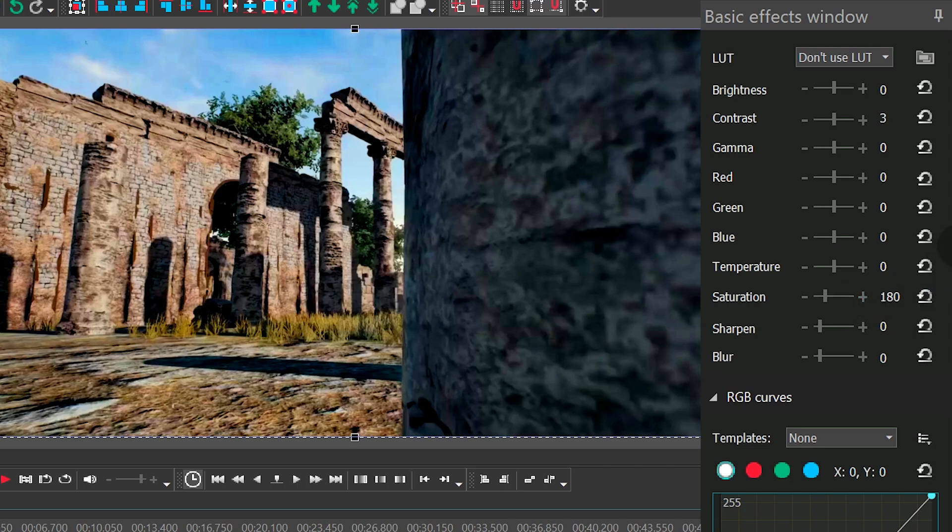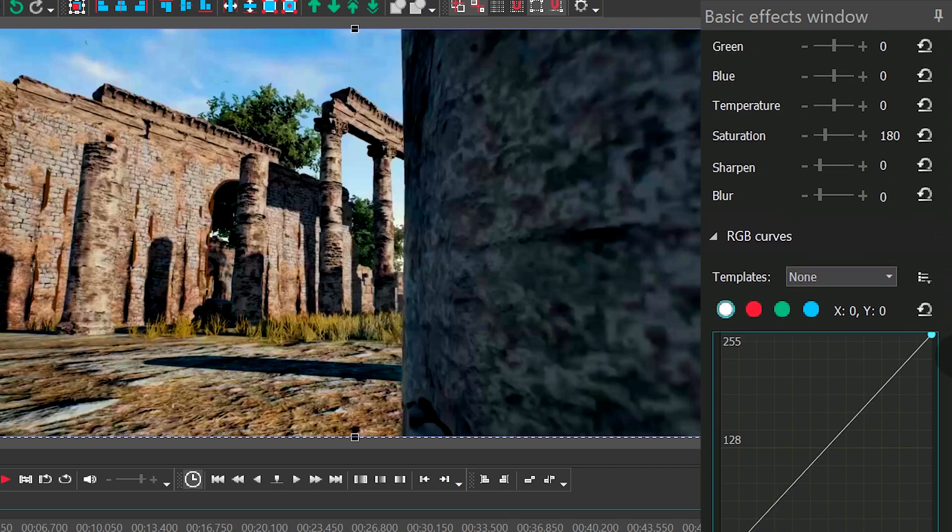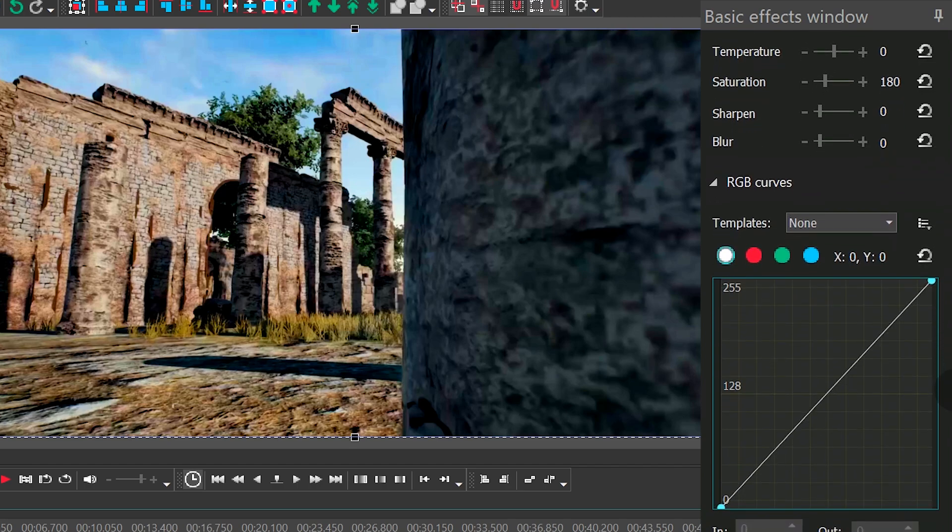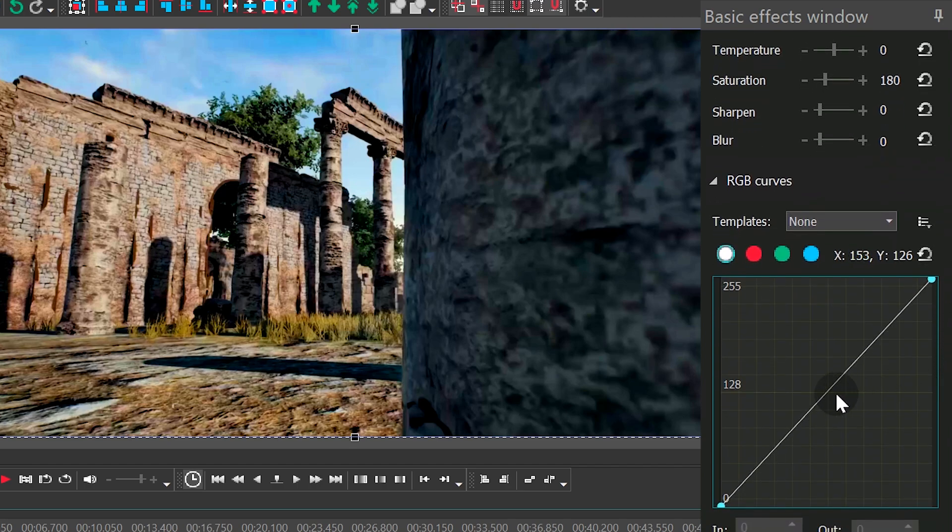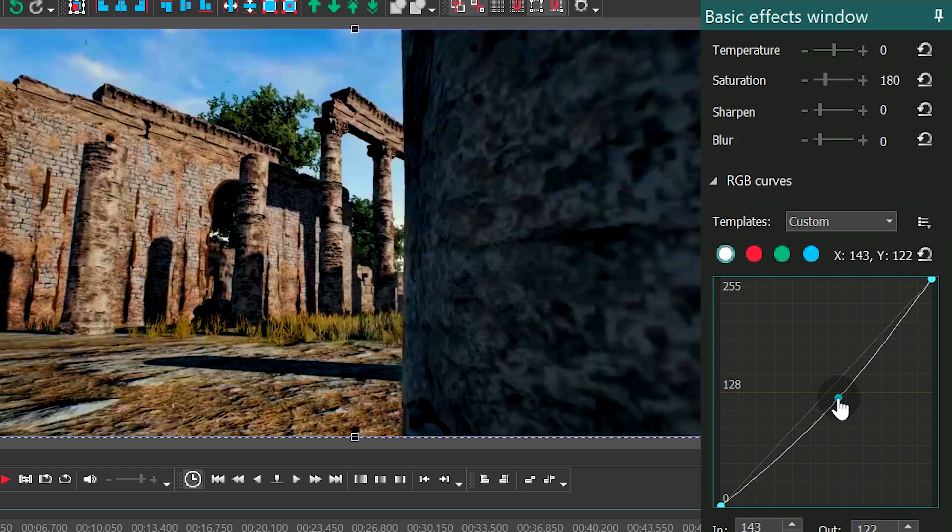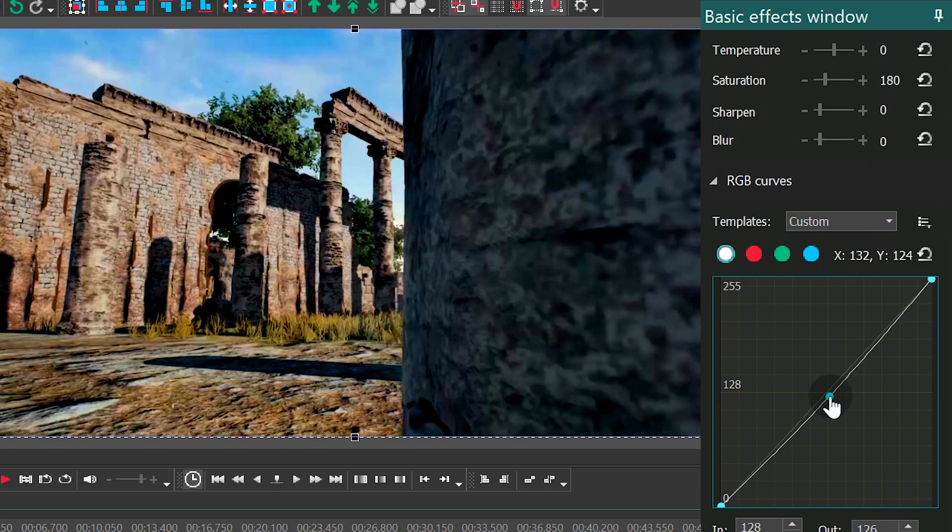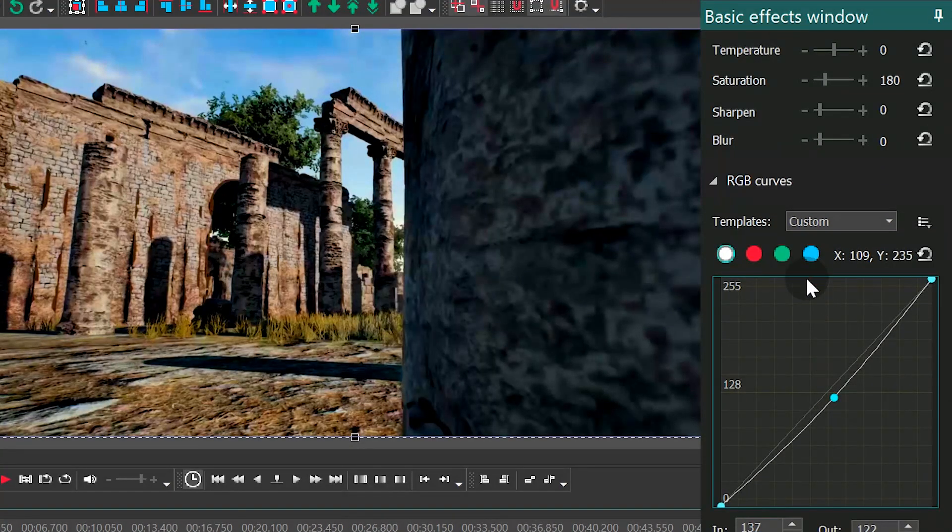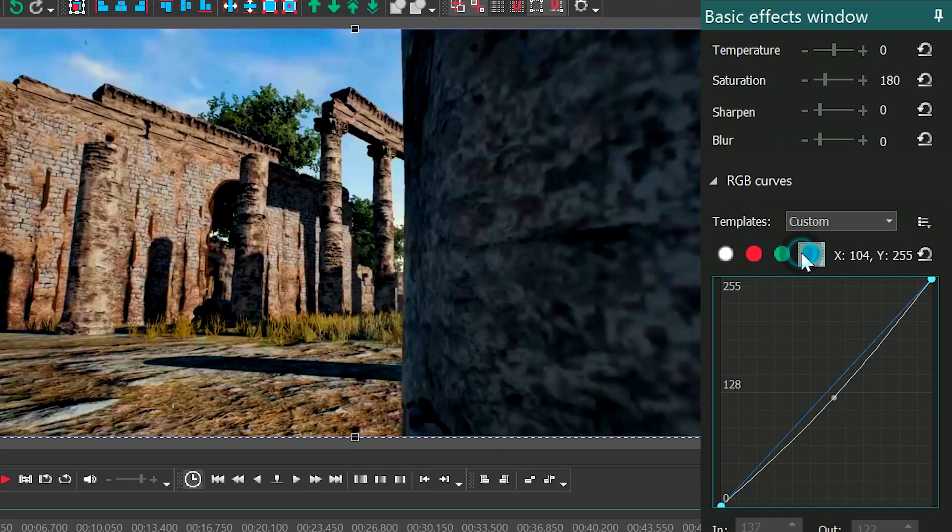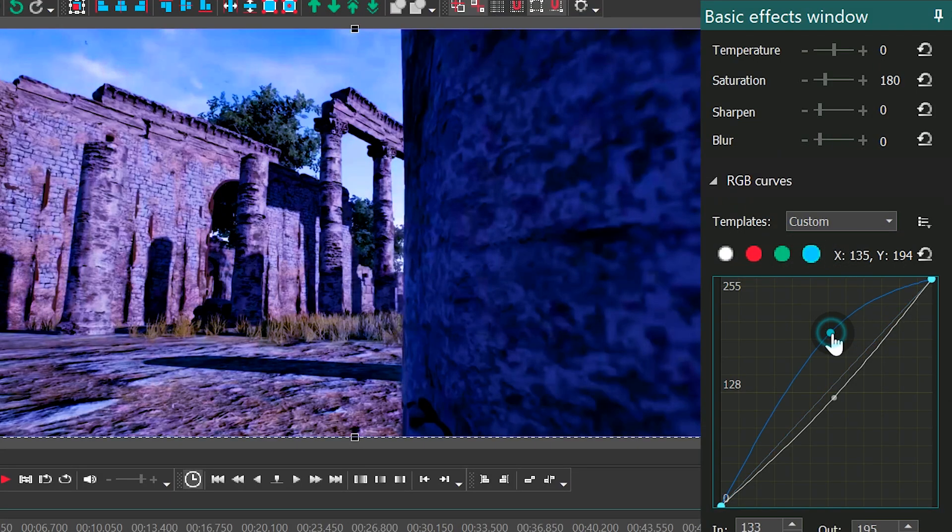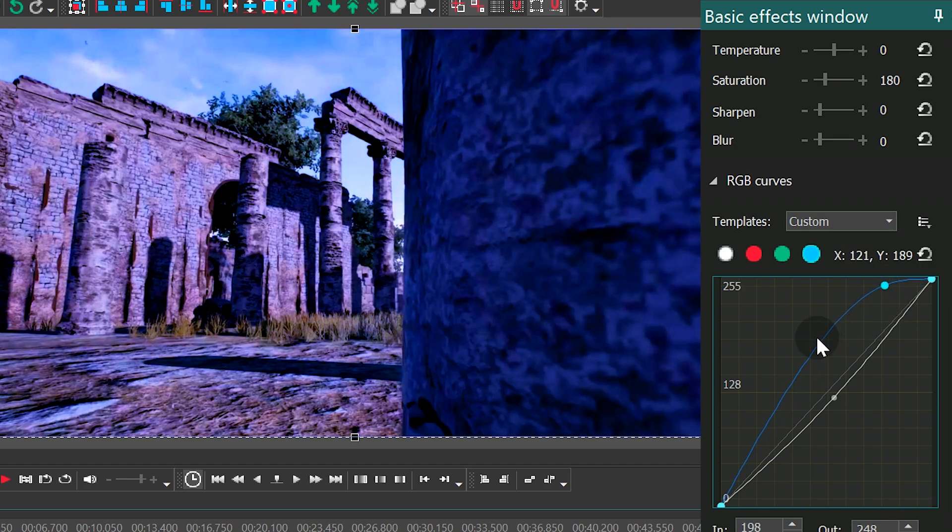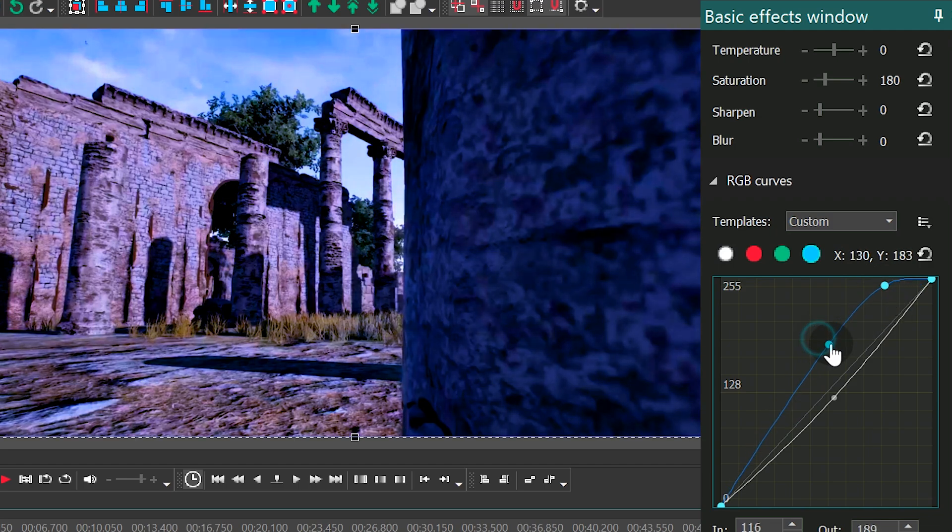Find RGB curves. Select the main channel, make a double-click on the graph to create a control point, and drag it down and to the right. Next, switch to the blue channel to add two control points. Place the first one closer to the top right corner, and the second one closer to the center of the graph.